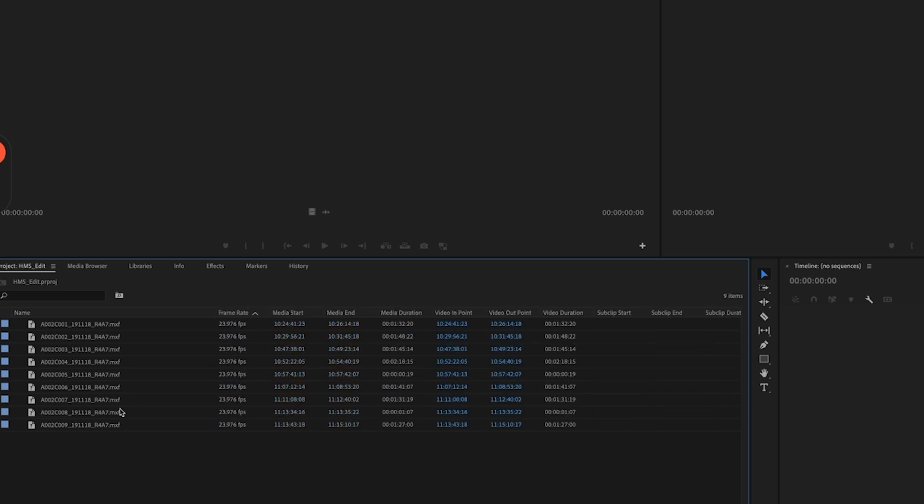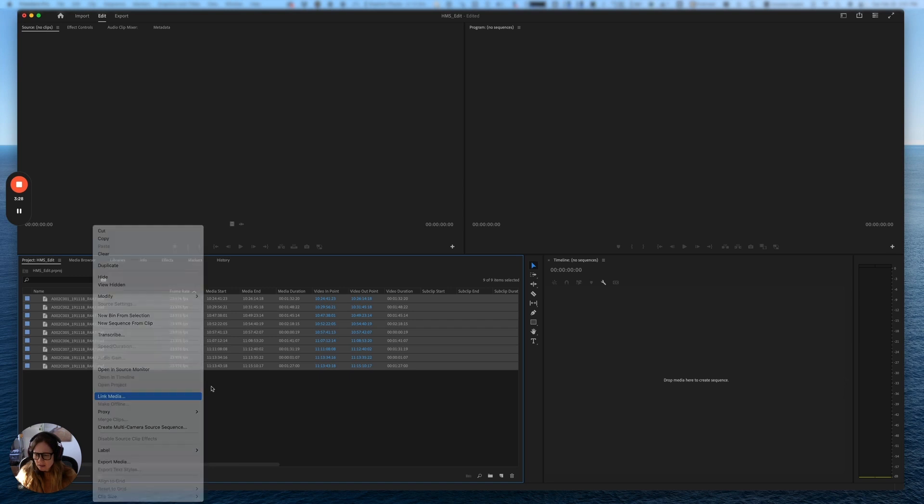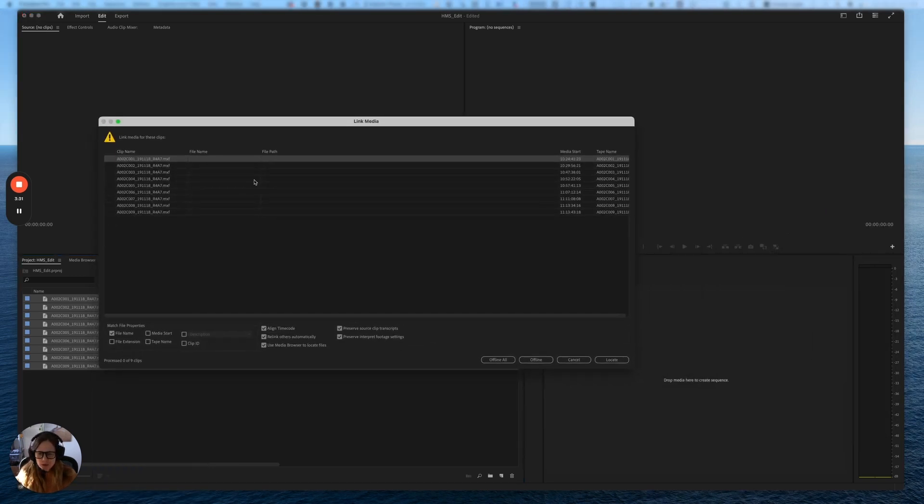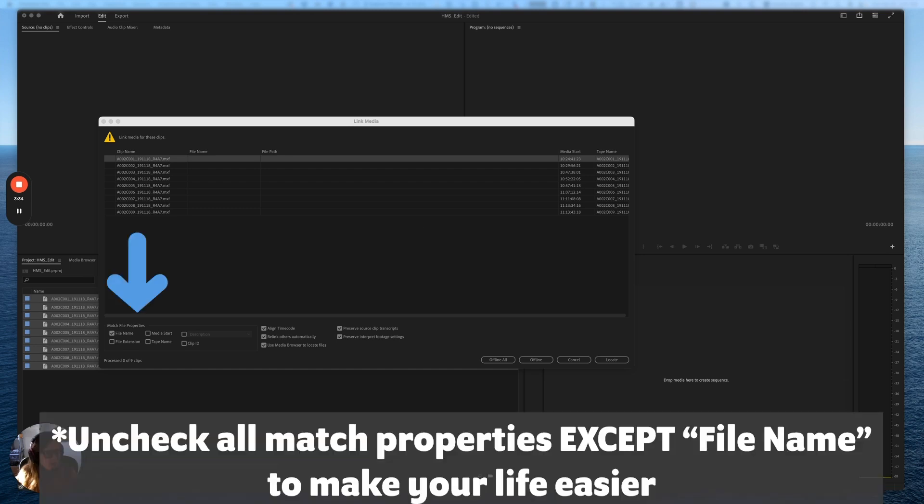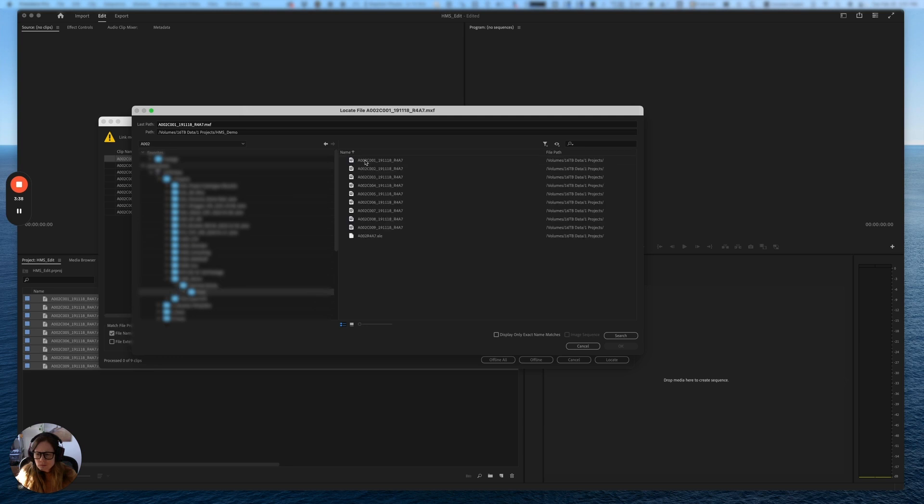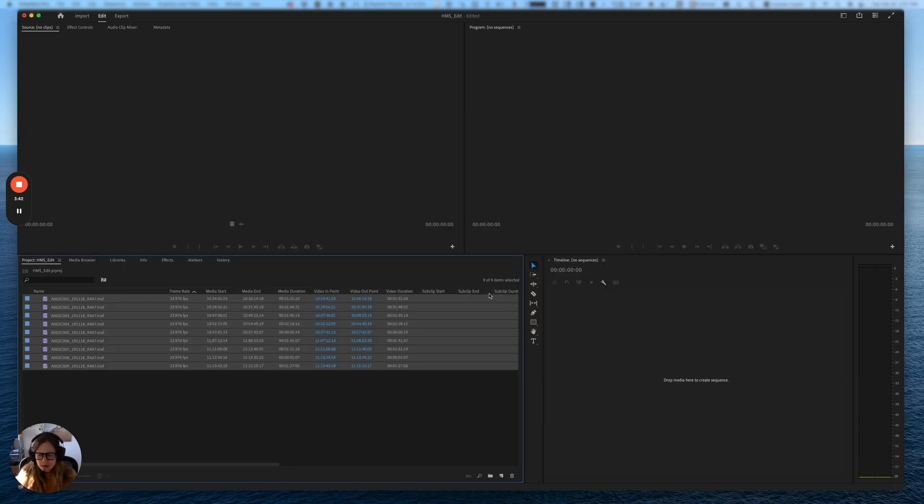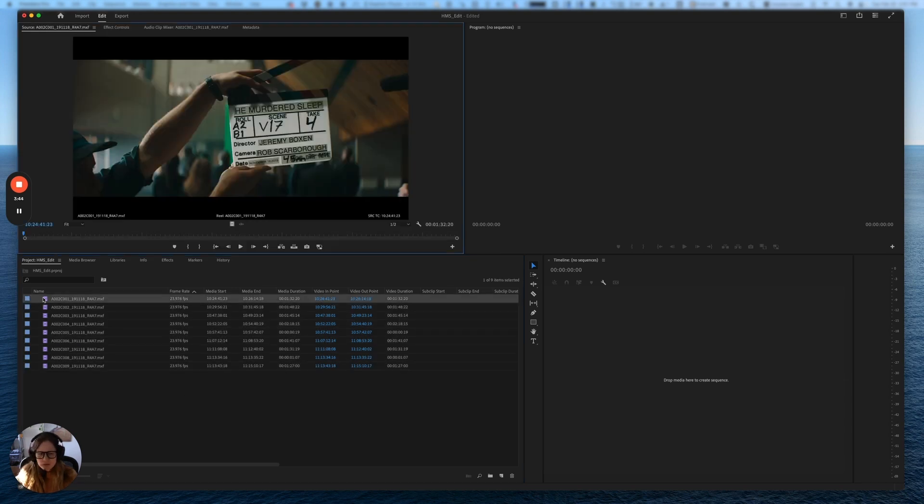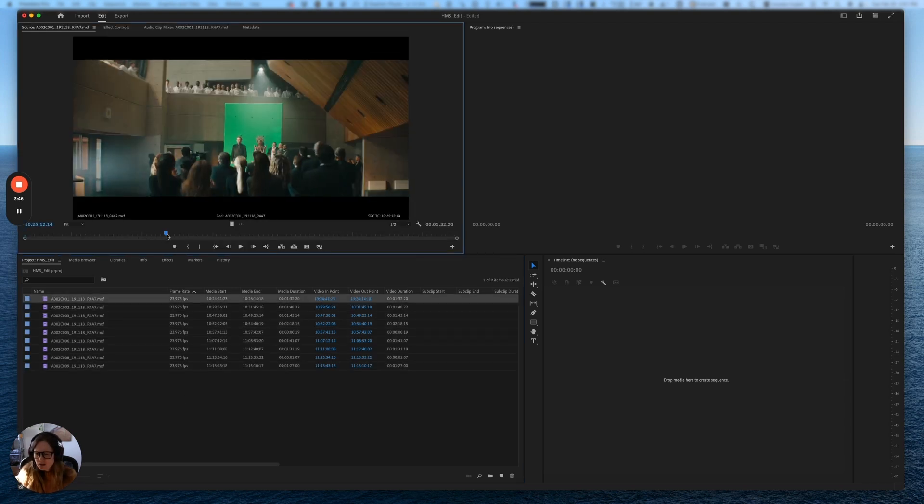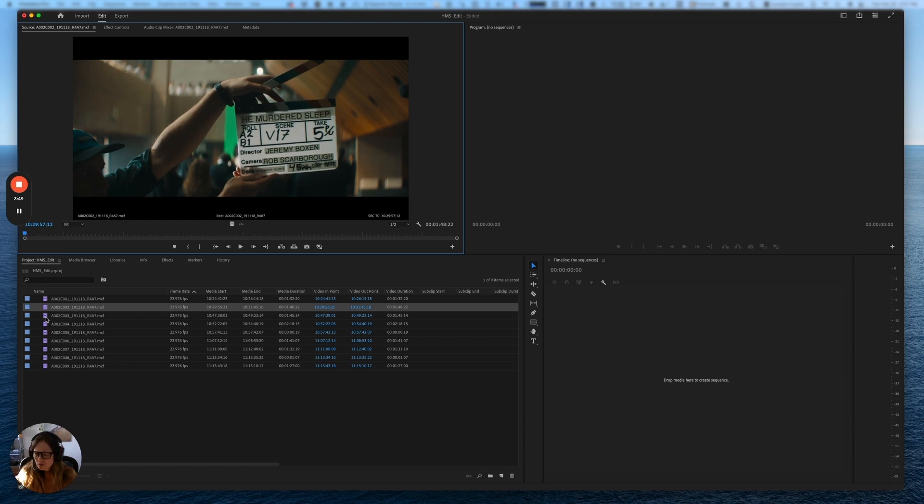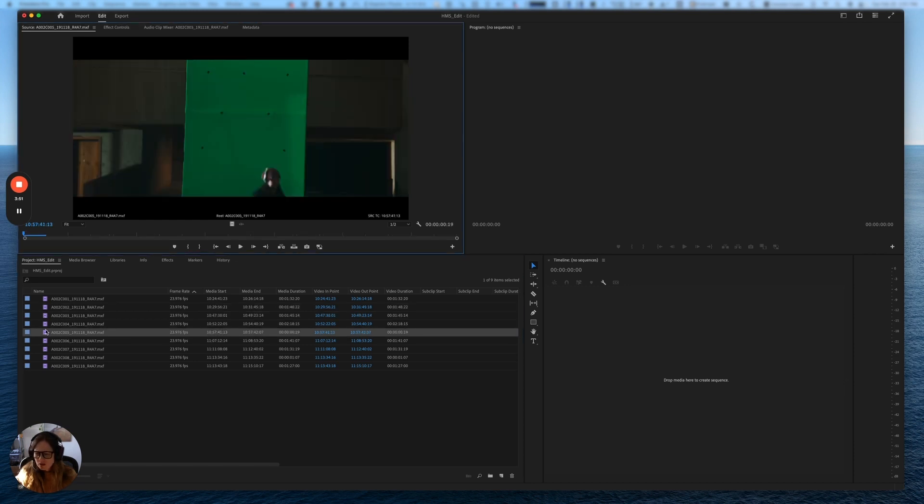Now what I just need to do is relink these clips, these empty clips, to the actual clips that I made. So I'm going to select all of them and click link media. Then I'm going to use Premiere to navigate to where I saved the media. Click OK, and it should find all of them. Now we've got all of our lovely clips right here and ready to go.